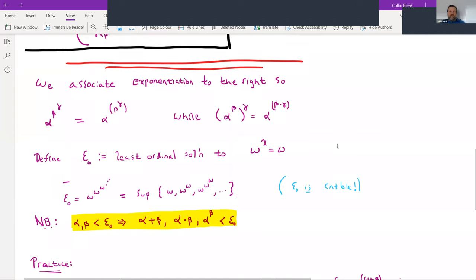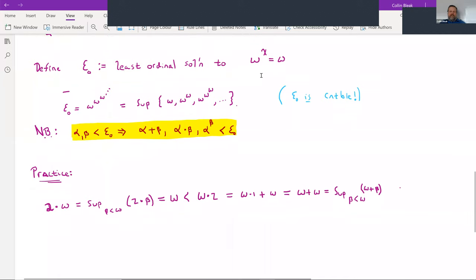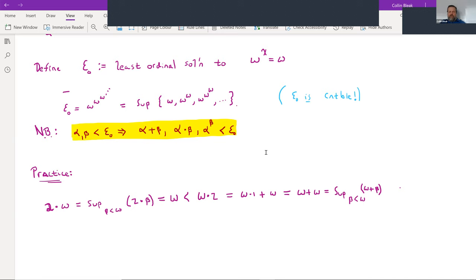Now I can define the ordinal ε₀. It's the supremum of the set {ω, ω^ω, ω^(ω^ω), ...} and so on. These elements in the supremum are all countable, and ε₀ itself is countable. It has the nice property that if α and β are less than ε₀, then their sum, their product, and α^β are all less than ε₀ as well. So it's a countable ordinal — quite large, but still small in that sense.